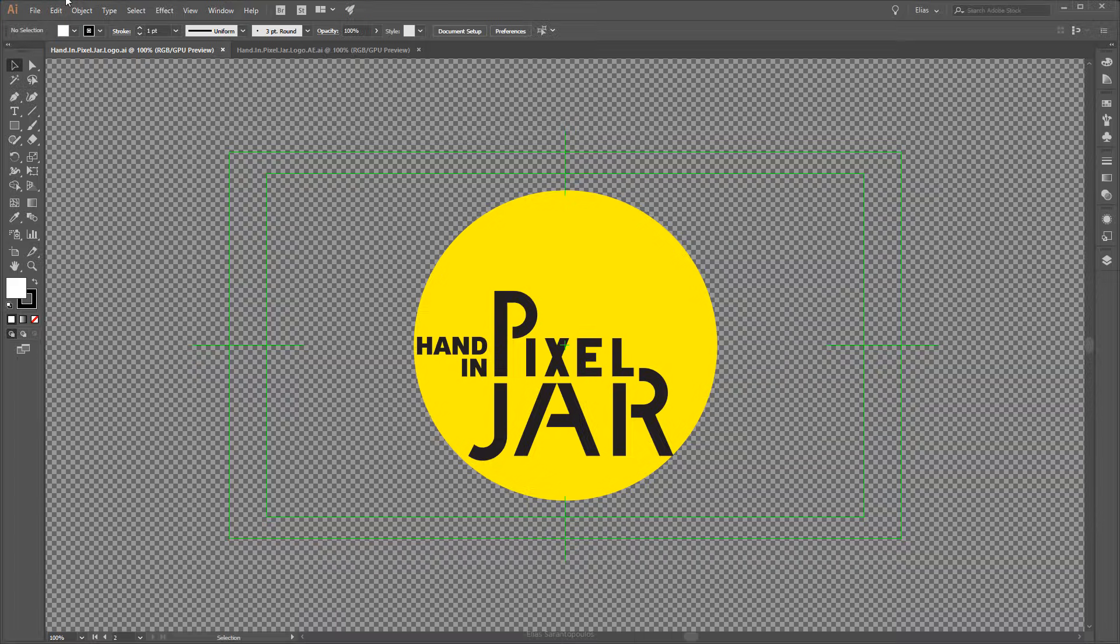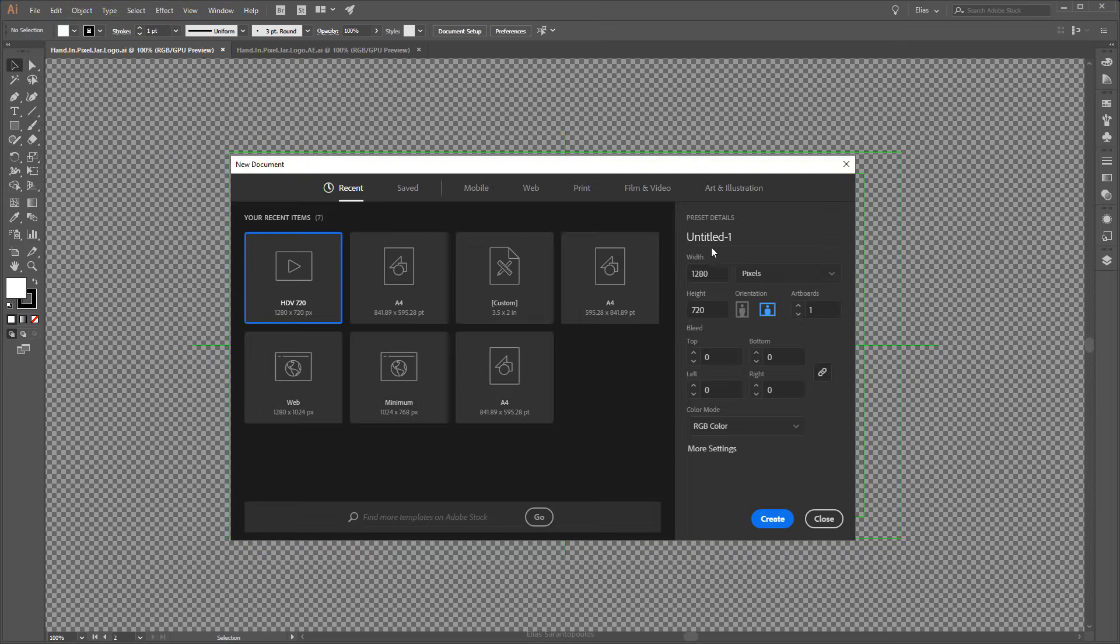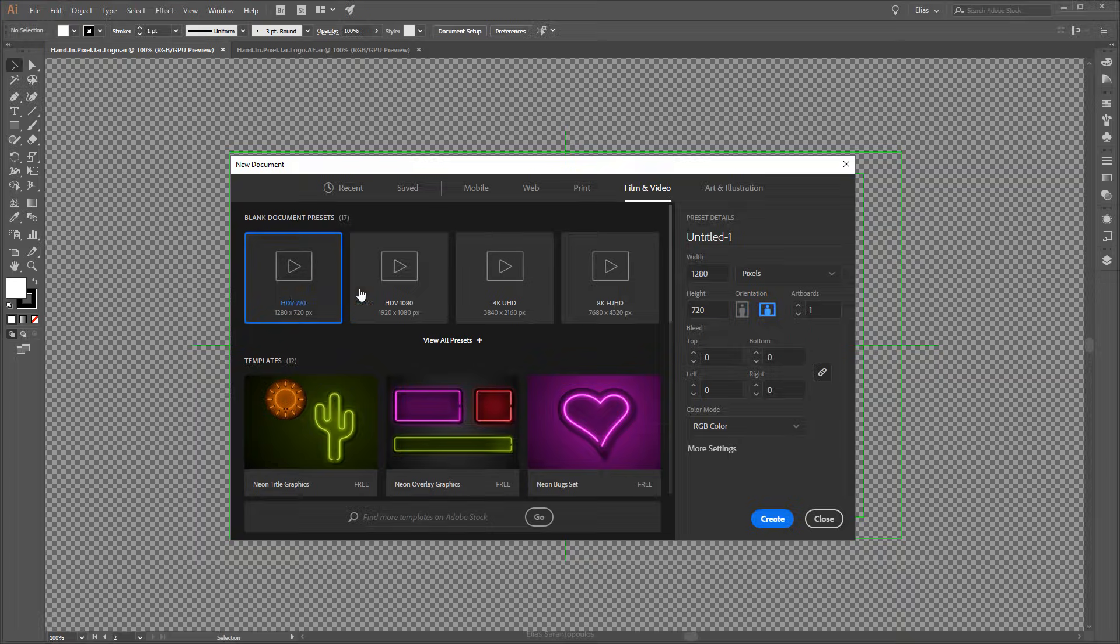For example, I will go to the File menu, create a new file, and under the Film and Video Presets I would choose one of these two presets.